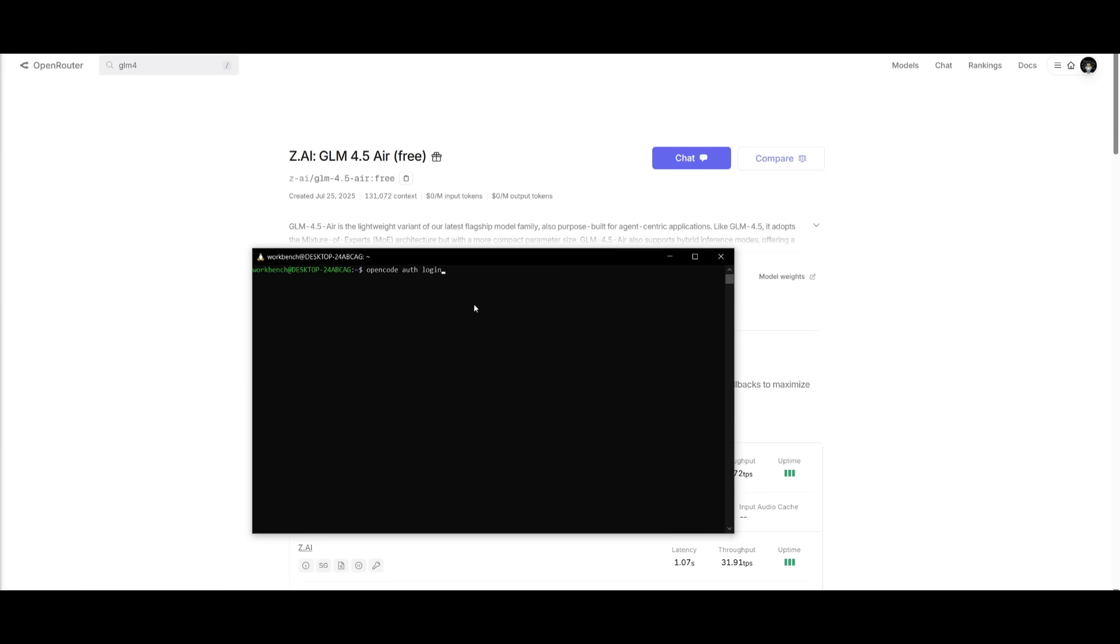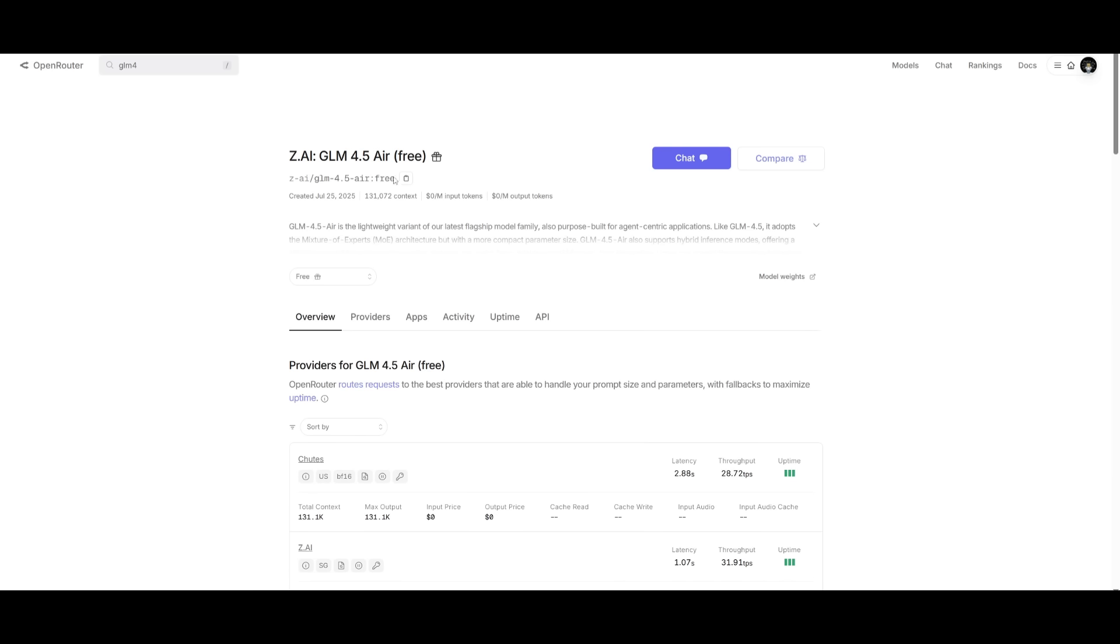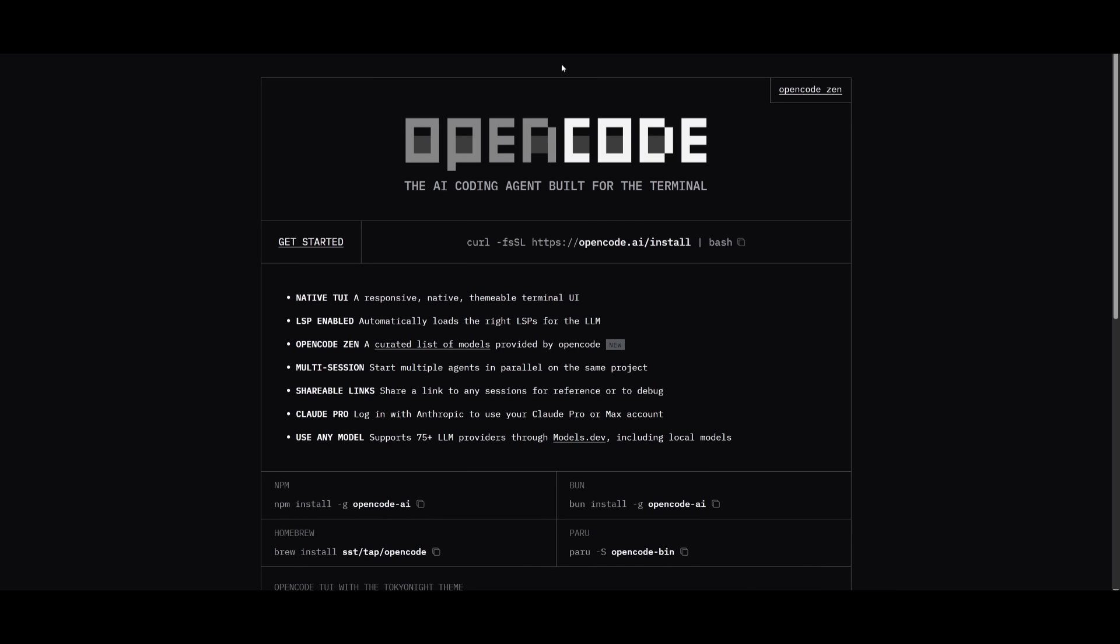And if you're having trouble setting the model provider, you can just simply type in open code auth login within your terminal. And this way you can select different providers. And if you want to use the GLM 4.5 directly within open code terminal agent, you can use anthropic as the base URL and then use the GLM provider through it. Another option is using open router. And this way you can get a free API, which they provide for the GLM 4.5 air, which doesn't provide the same performance as the original GLM 4.5 model, but you're going to be able to access it completely for free through open code, which is still pretty good.